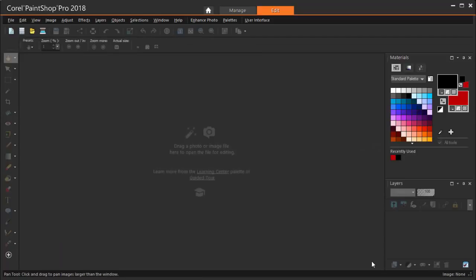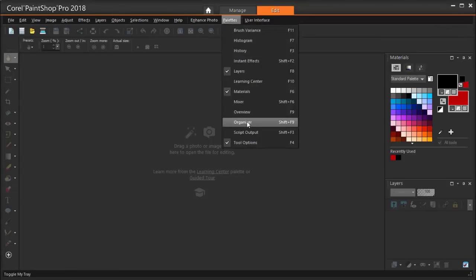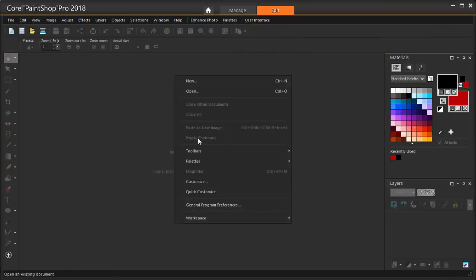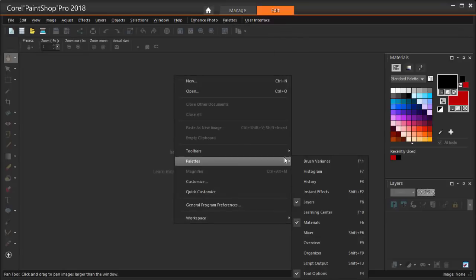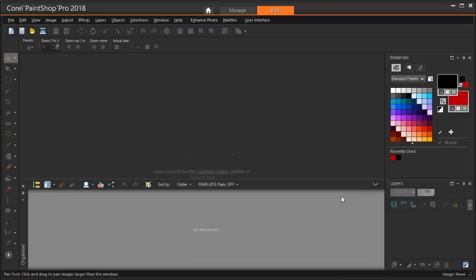I've got PaintShop Pro open in the Edit workspace. To browse to find the wedding photo, I want to use the Organizer. I can open this in the Palettes menu, or by right-clicking anywhere and choosing Palettes Organizer, or I can just press Shift F9.